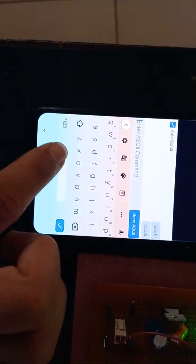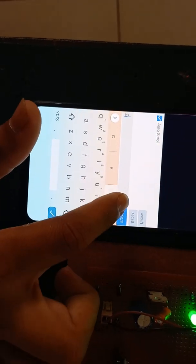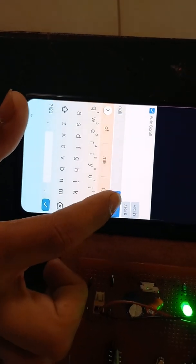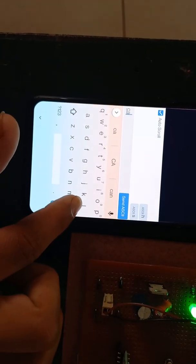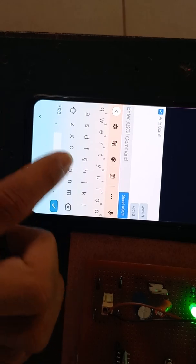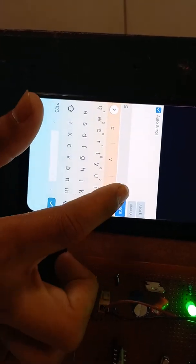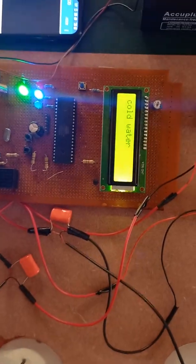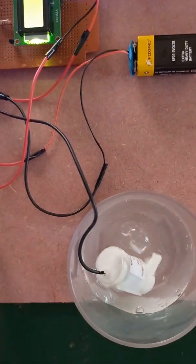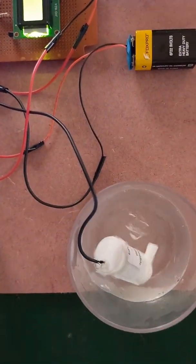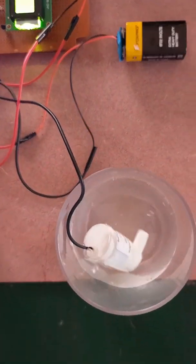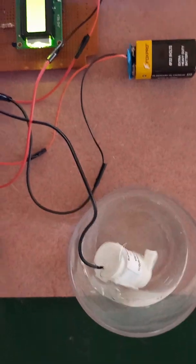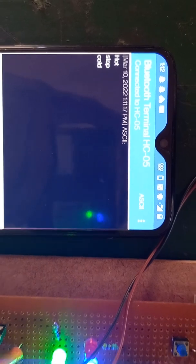If I press C, cold water pump will turn on and we will get the cold water outside. Also we will get the notification on android phone.